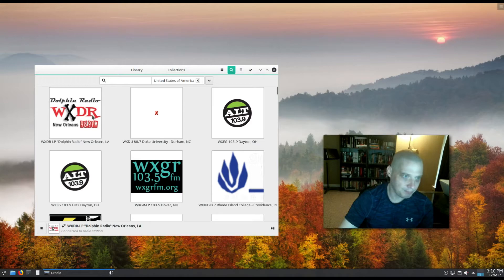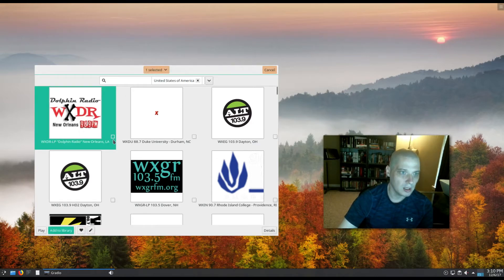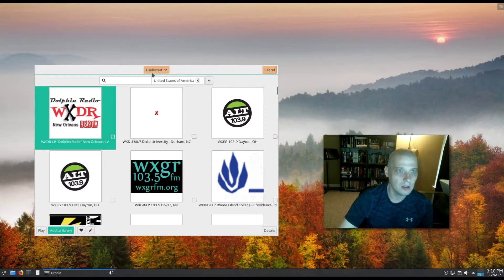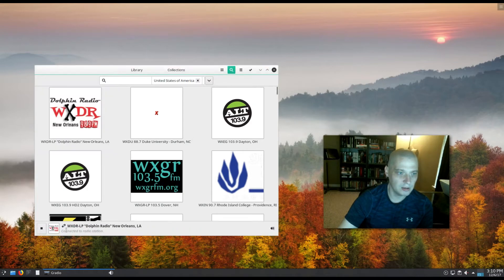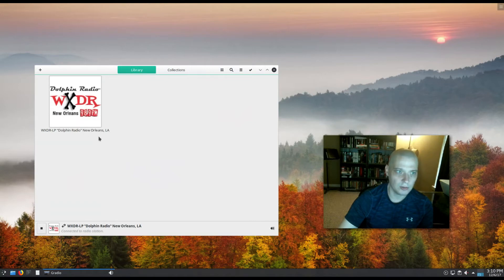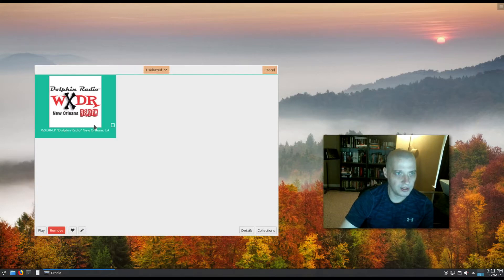Now say I wanted to save this particular radio station to my library. I could tick that box right there - one selected - add to library. And now when I go back to click library, I have Dolphin Radio, New Orleans, Louisiana.